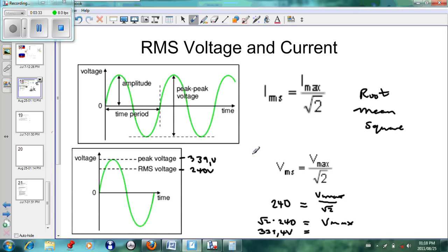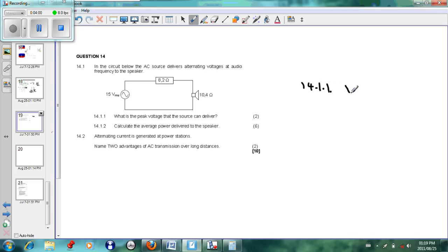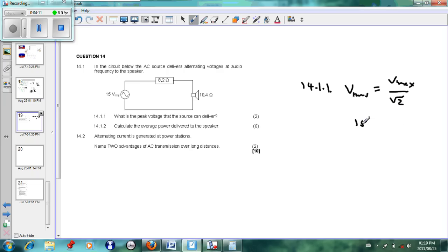These three equations are highly important for working on V_rms and I_rms. Now we have an example from a past paper: in the circuit below, the AC source delivers alternating voltage at audio frequencies to the speaker. Question 14.1.1 asks: what is the peak voltage the source can deliver? We can see V_rms is given, so we write V_rms = V_max / √2, with V_rms = 15 V.